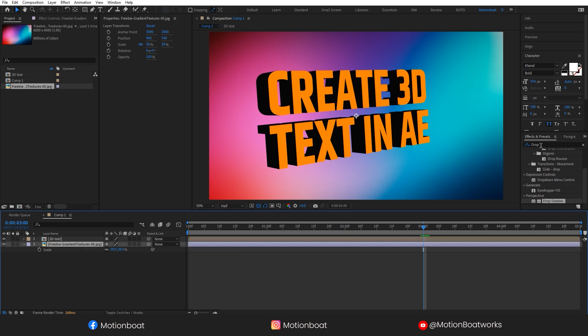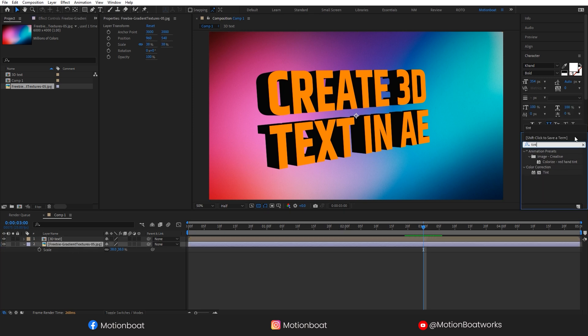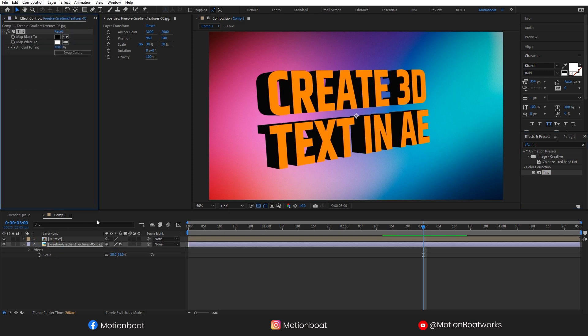Go to the effects and presets and search for tint. Add this to your background and adjust the amount to tint.